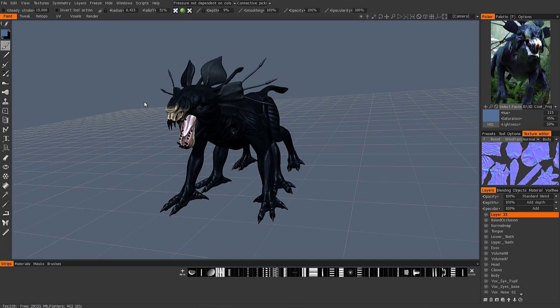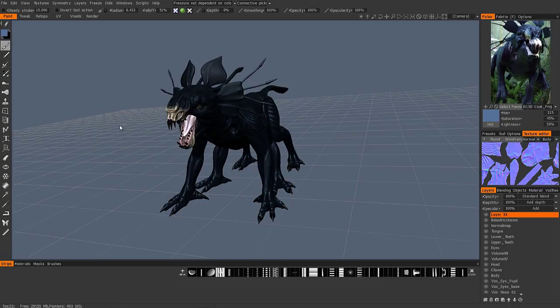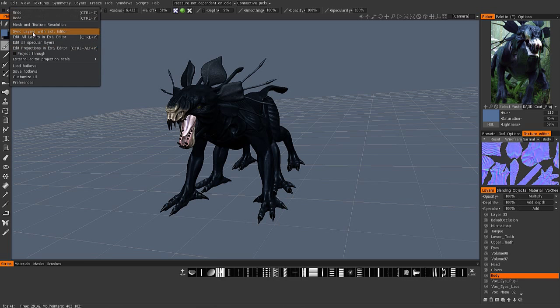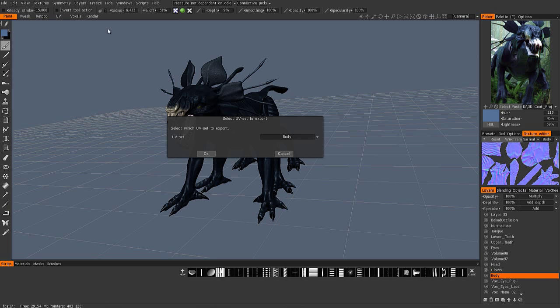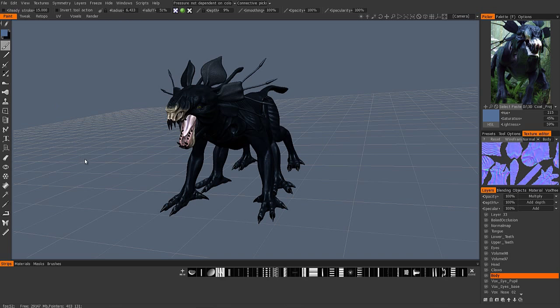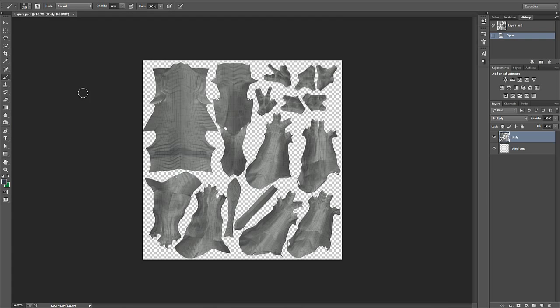Okay, so let's now turn our attention back to the paintbrush. To demonstrate this further, I'm going to click on one of these layers here and send it over to Photoshop. Sync layers with external editor, choose the UV map I want to work with, and 3D-Coat opens up Photoshop and brings it to the forefront.